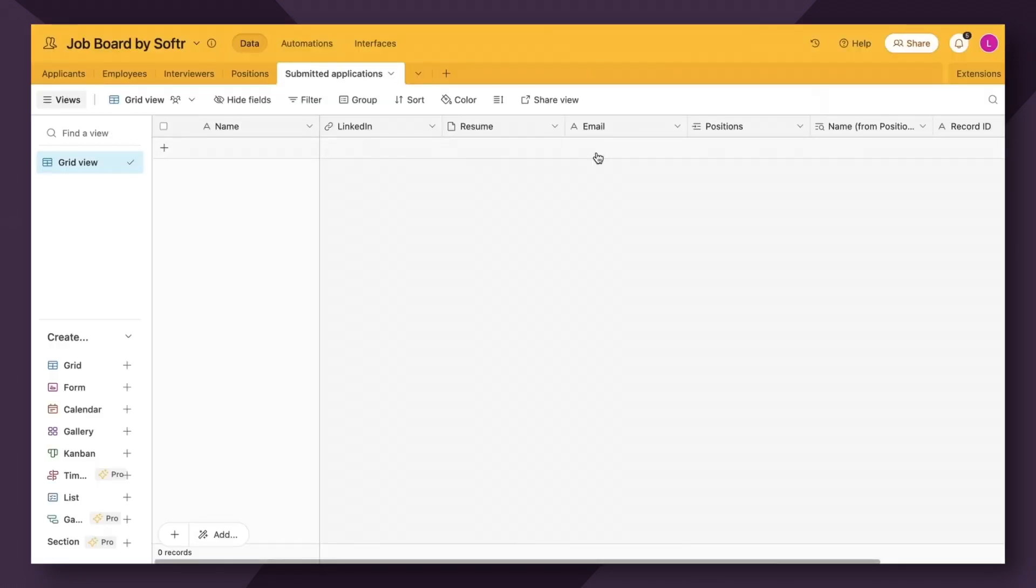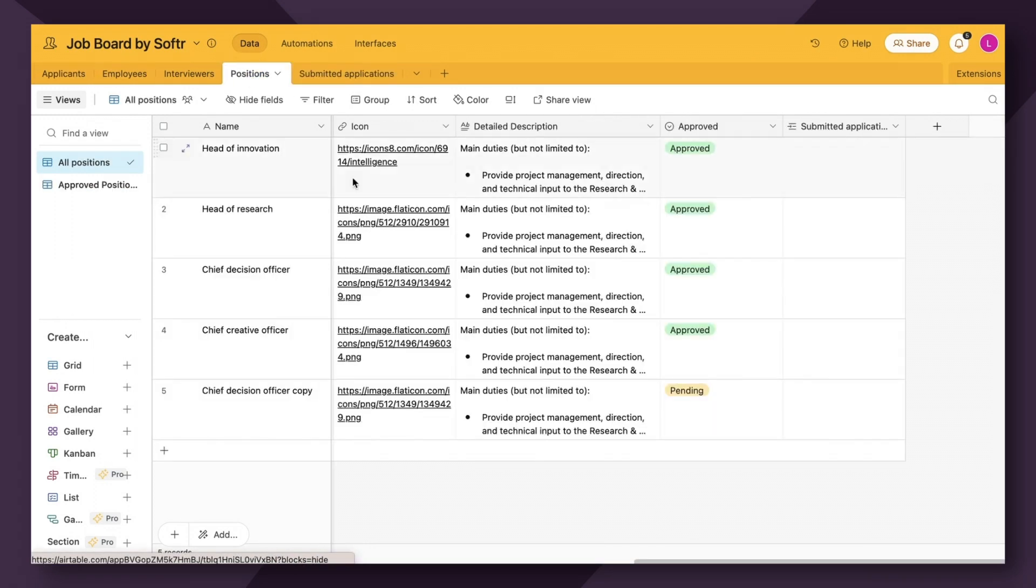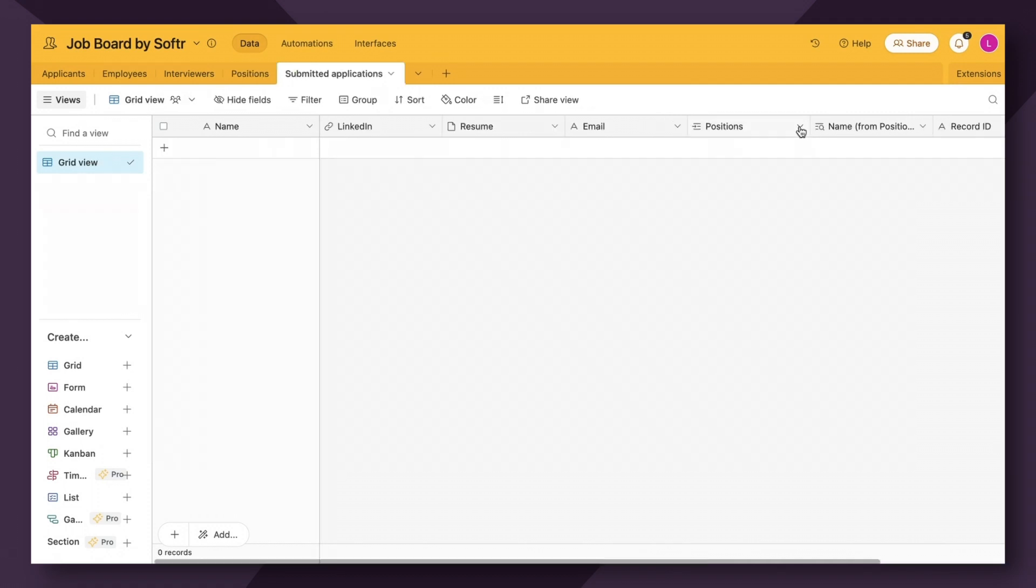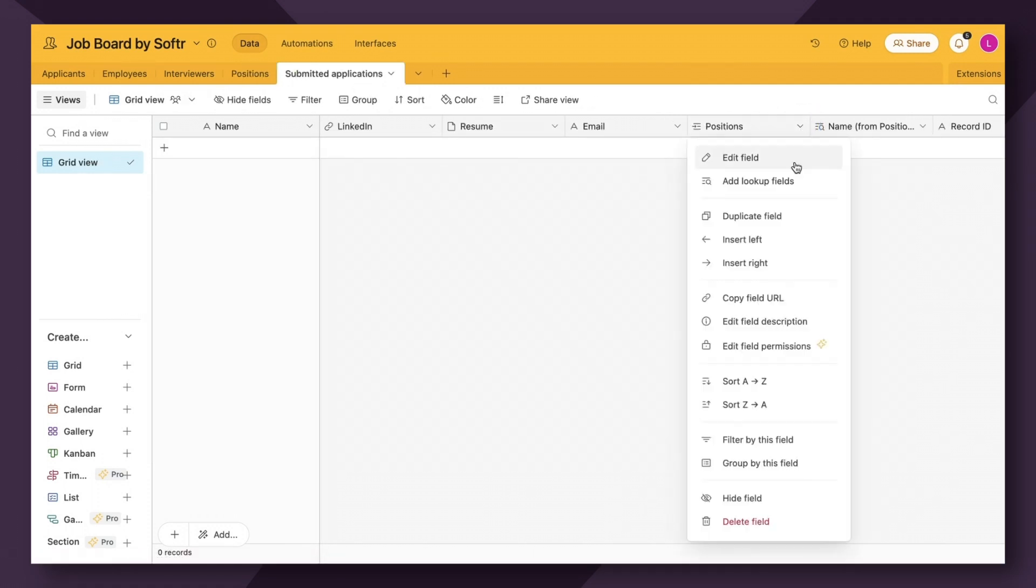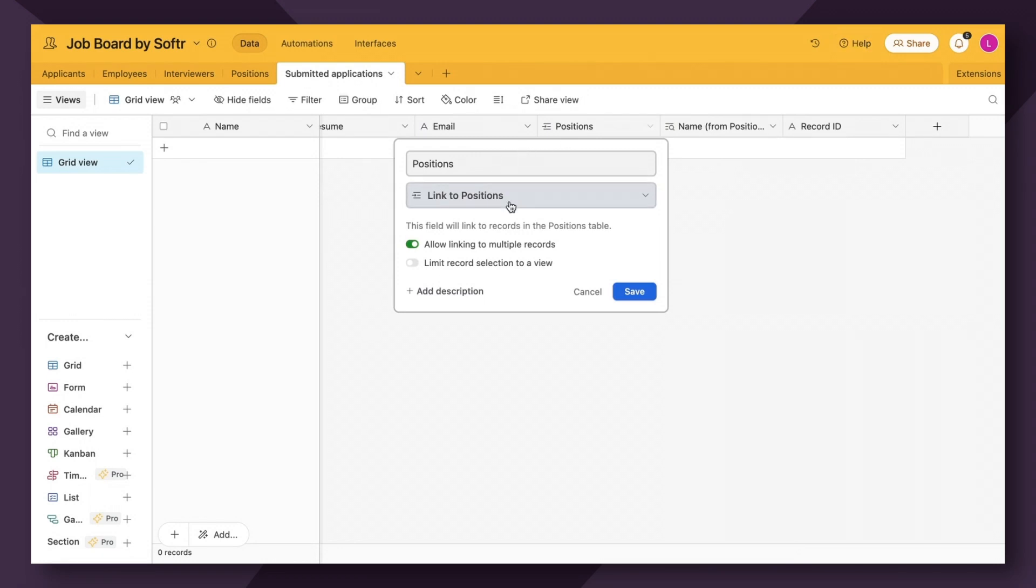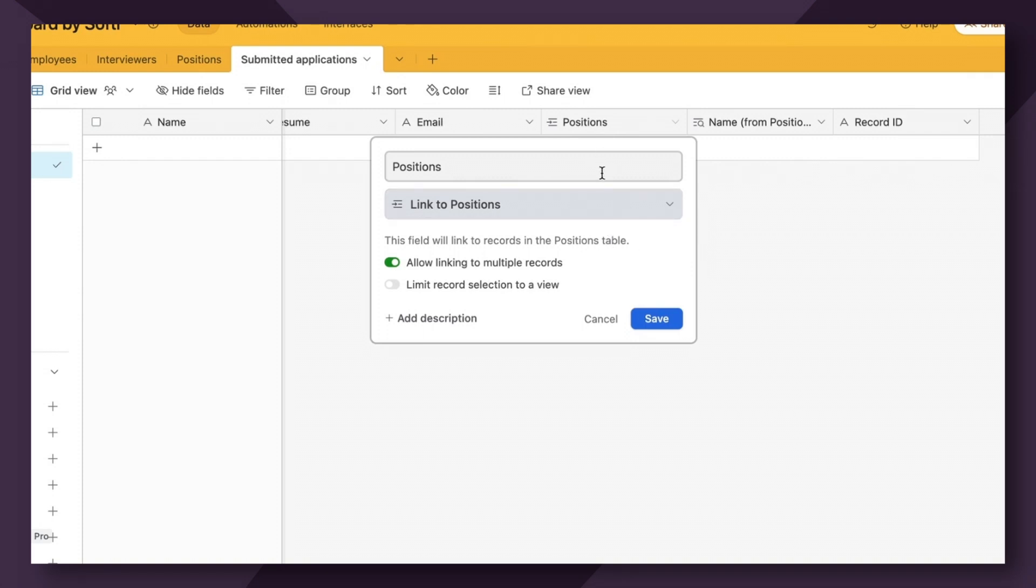And the first step for that would be linking each form submission to its related job entry or positions table. So the first step is linking the two tables through what's called a linked record within Airtable. As you start to centralize your data in Airtable, you'll often find that two pieces of information are often related, even dependent on one another. Linked records allow you to capture and take advantage of these relationships in your workflow.